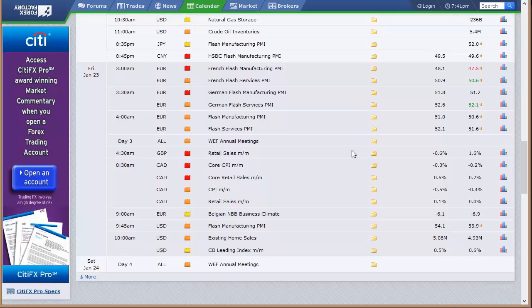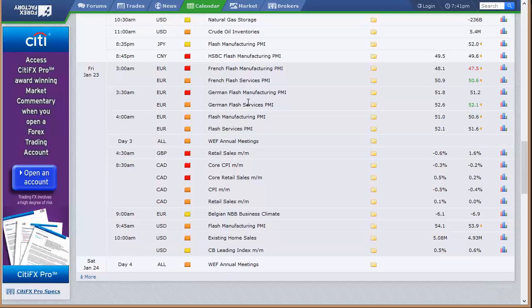Natty Gas crude oil inventories both coming out the same day due to the Monday holiday. Flash manufacturing PMI out of Japan, flash manufacturing PMI out of China, the same out of France, Germany, the broad European sector, all going into Friday. Retail sales out of the U.K., CPI and retail sales out of Canada in the morning, Friday morning.